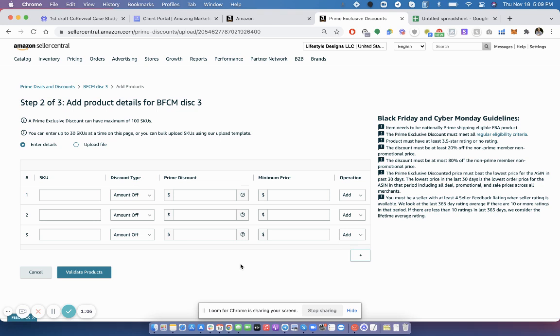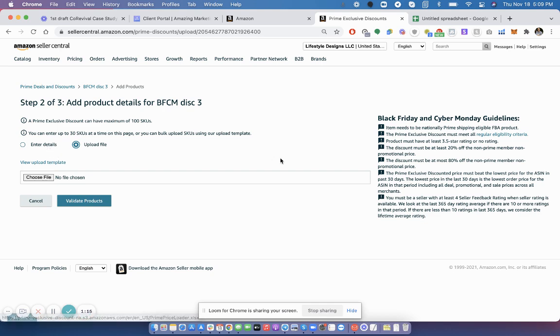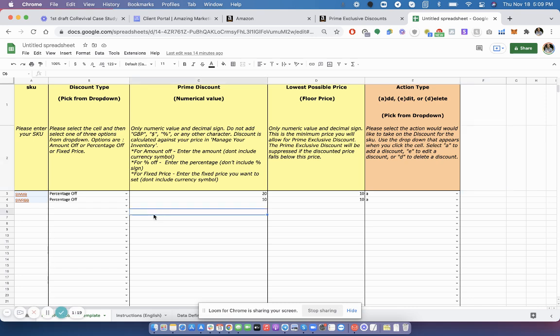And then two options to add the details. Either right here or via Upload File. You would click there to download the sheet file. I uploaded it to Google Docs so I can do it in here. And then it's very simple.